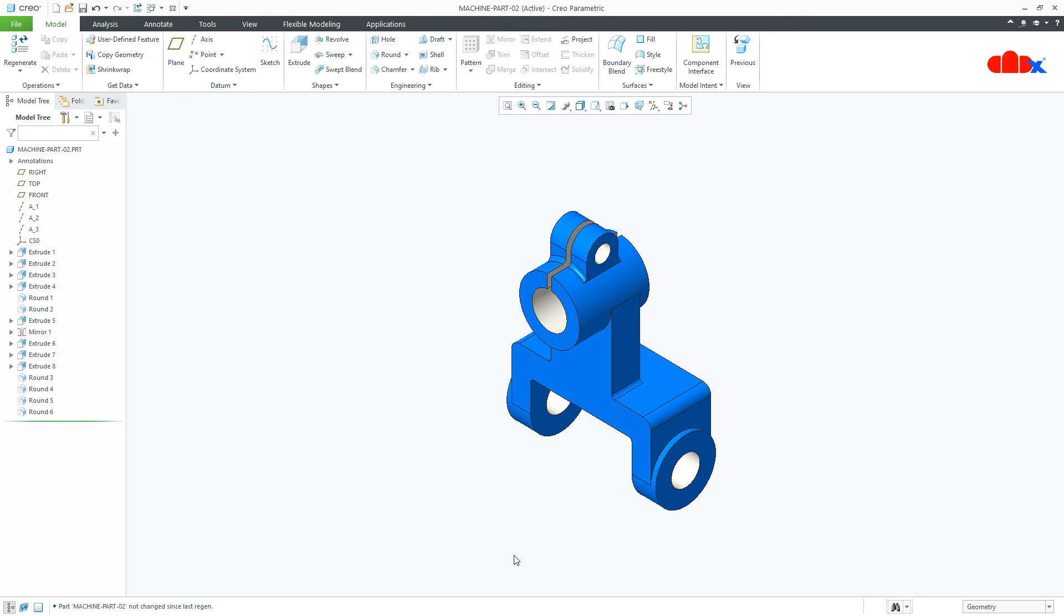So this is how we scale up or scale down the entire model in Creo Parametric and I hope this video will be helpful. Now you can like this video if you find this video helpful and I will see you in my next video. Thank you.